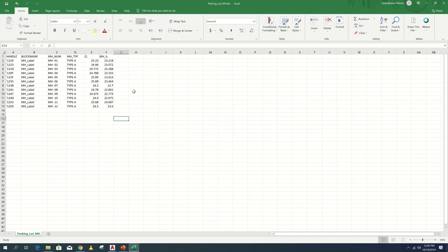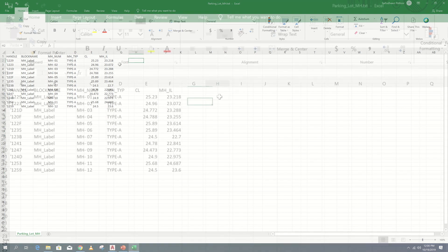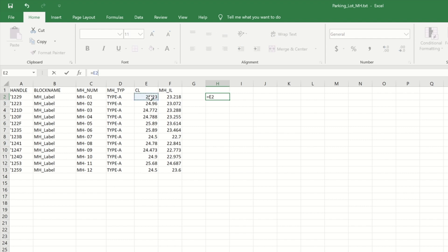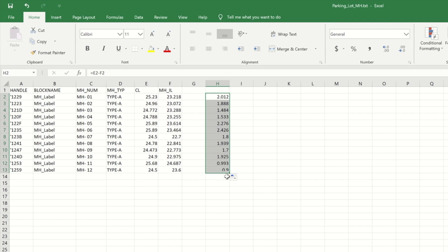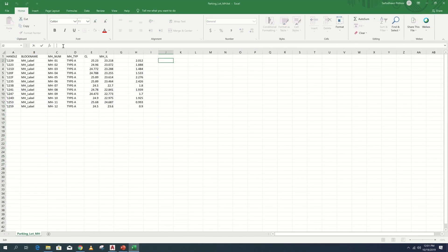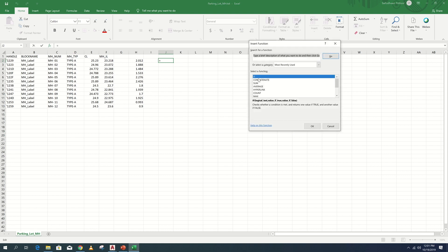Next, I am taking depth of manhole - cover level minus invert level. I will change the manhole type to type B if the value greater than 2.